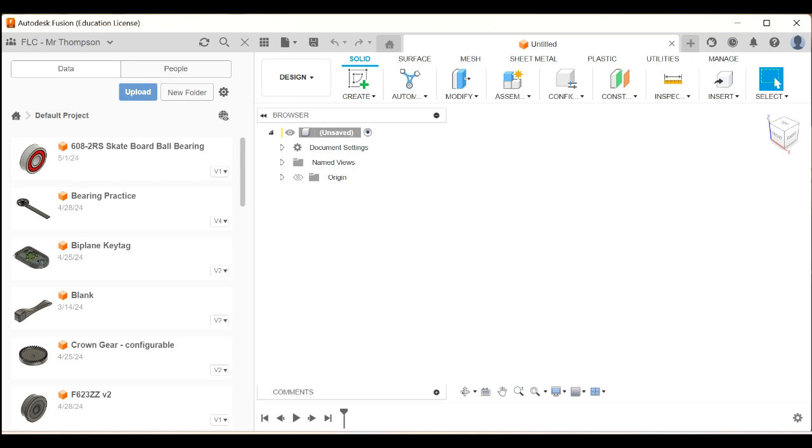G'day, this is Mr. Thompson, and I'm going to show you how to use Fusion to design your CO2 dragster. This is part one, and in this part, I'll show you how to create the balsa blank, and then in subsequent parts, we'll shape that blank and create wheels and assemblies and drawings. But let's start with the blank.